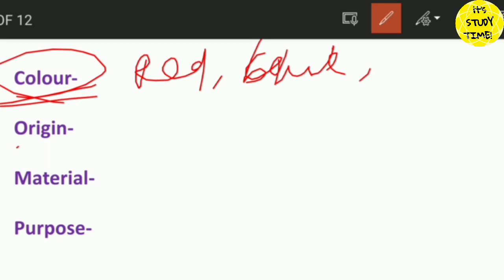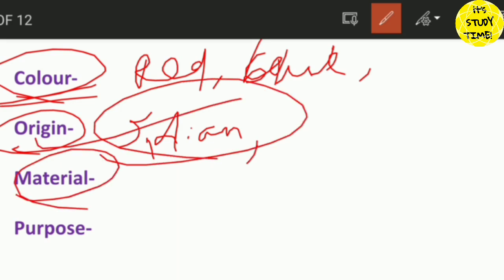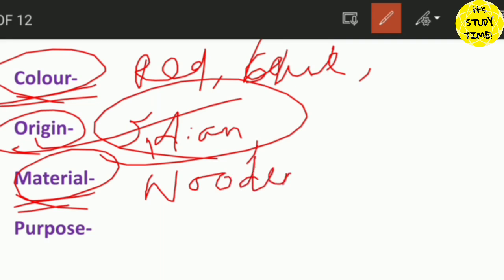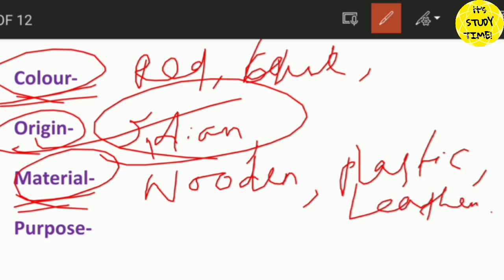Origin is where the noun is from — for example: Indian, Chinese, Italian — you can choose the origin. Then the material adjective — for example: wooden, plastic, leather, woolen — these describe what something is made of.